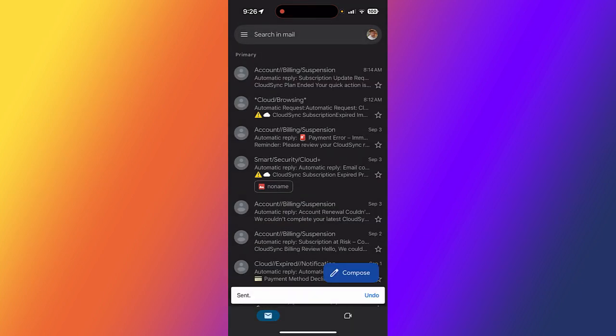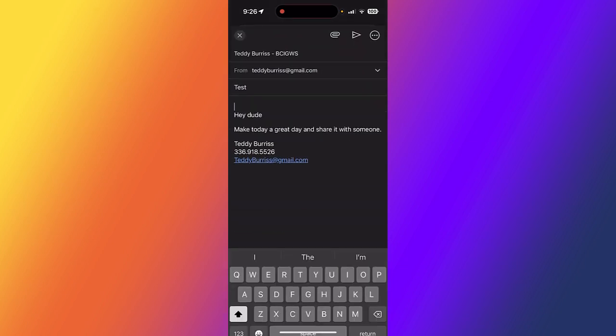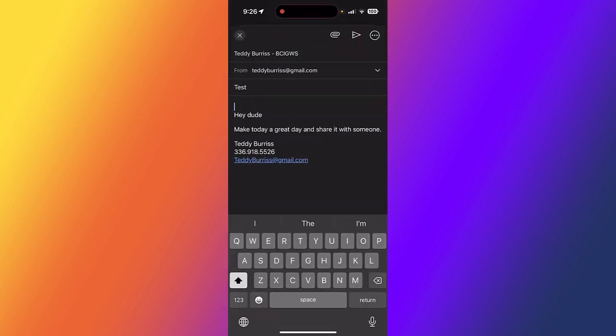Look at the bottom. It says send and undo. I hit undo, and it brings it right back.